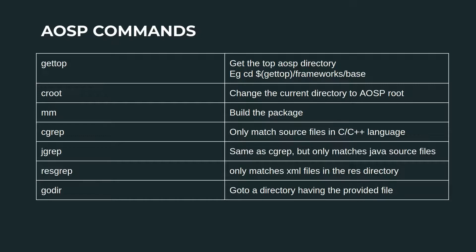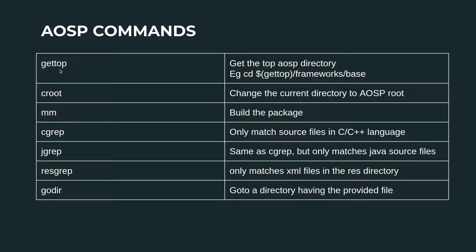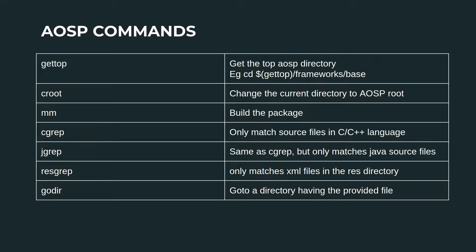Here are some of the common AOSP commands. The first one is the gettop command. This basically prints the top AOSP directory. Let's quickly try this in the terminal window.